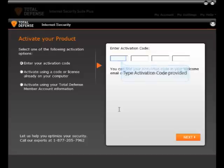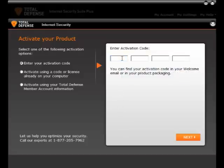You can activate the product in three ways. First, type in the activation code, which is on the CD sleeve or the one that you receive through email.